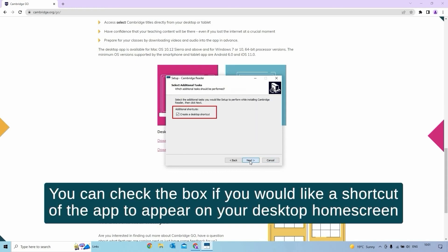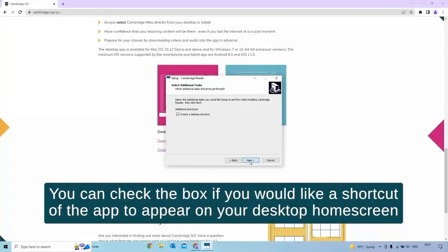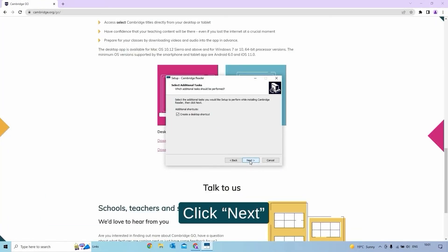You can check the box if you would like a shortcut of the app to appear on your desktop home screen. Click Next.